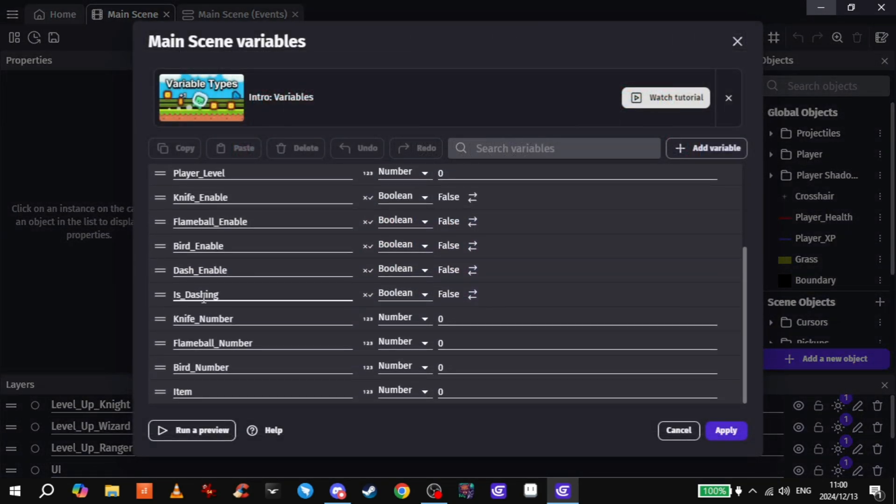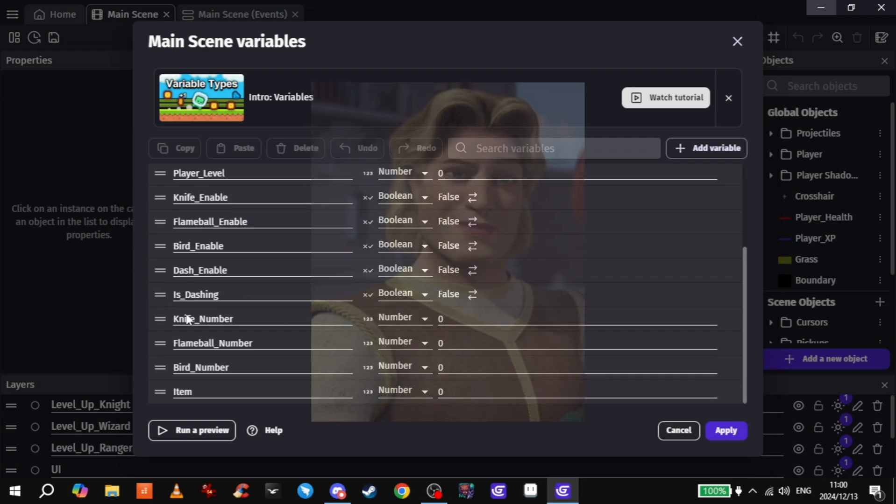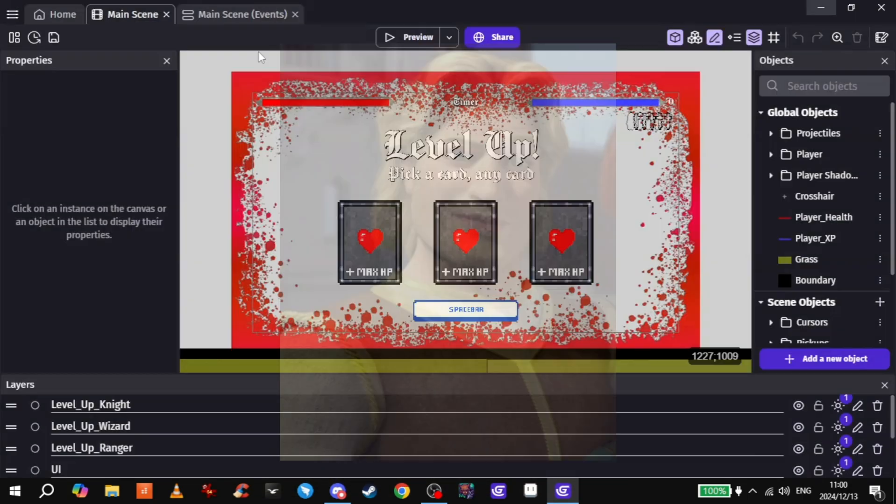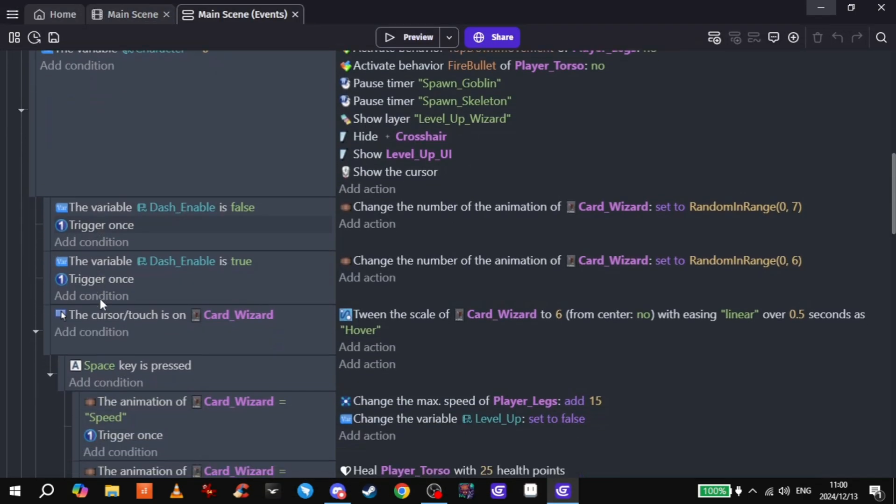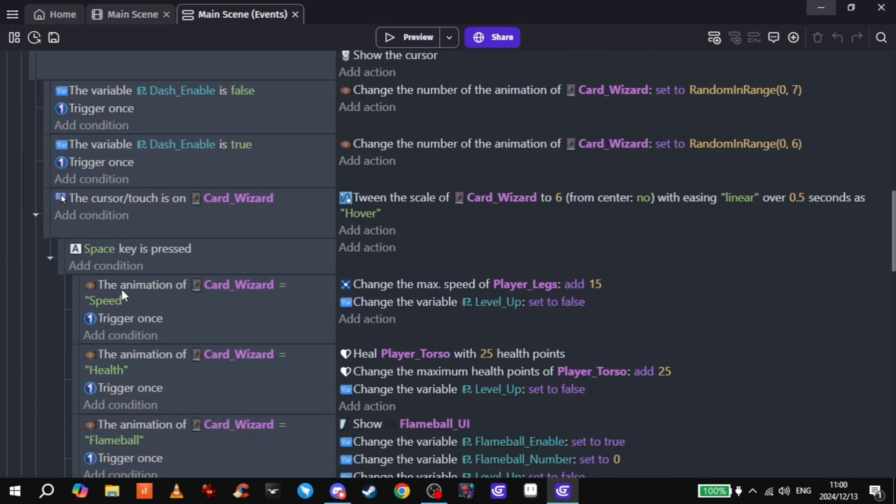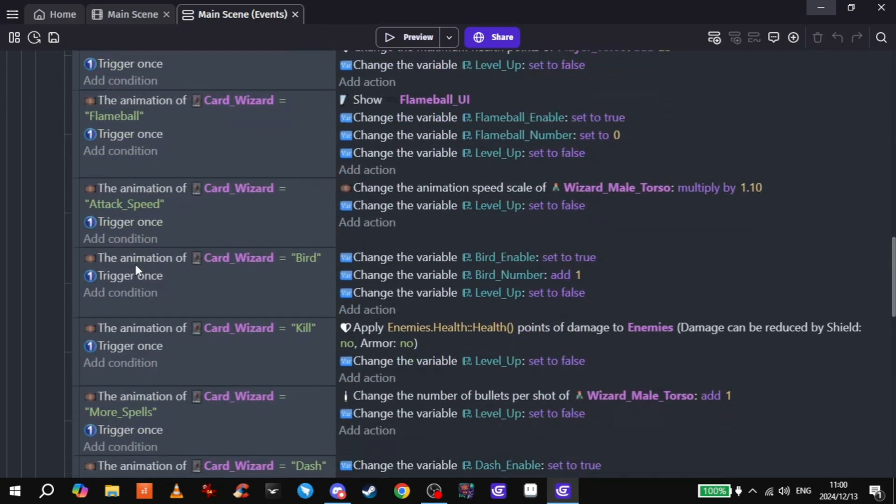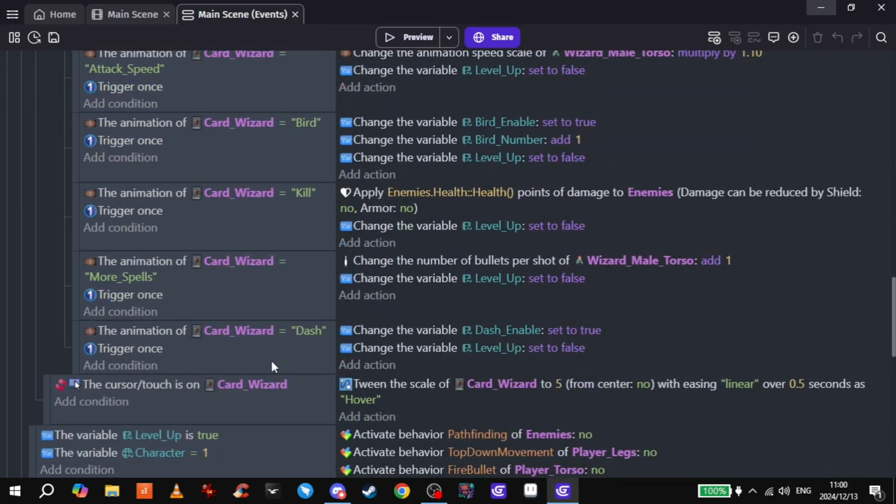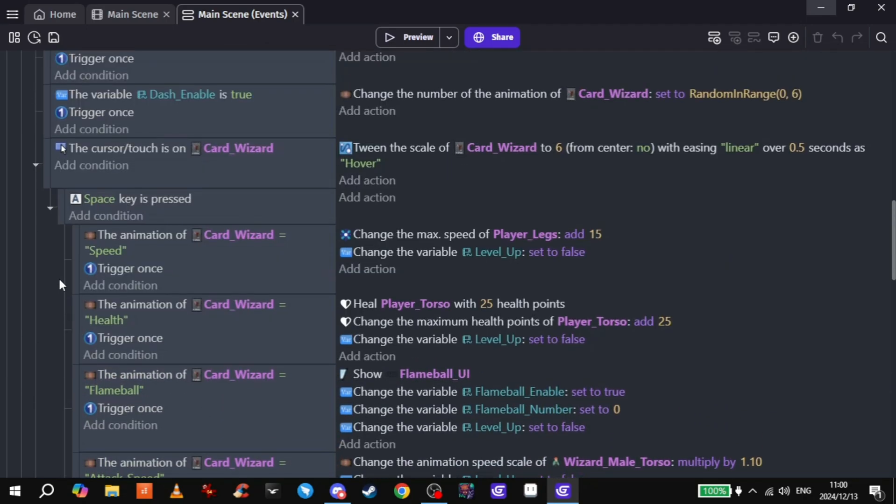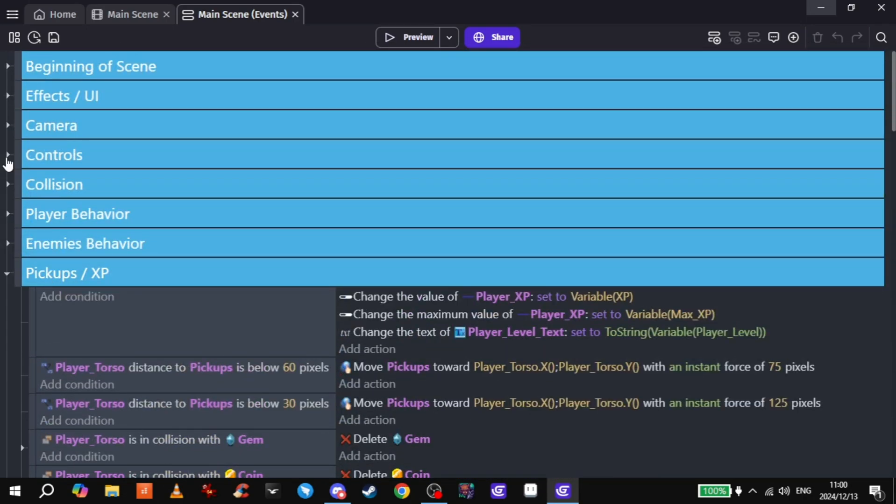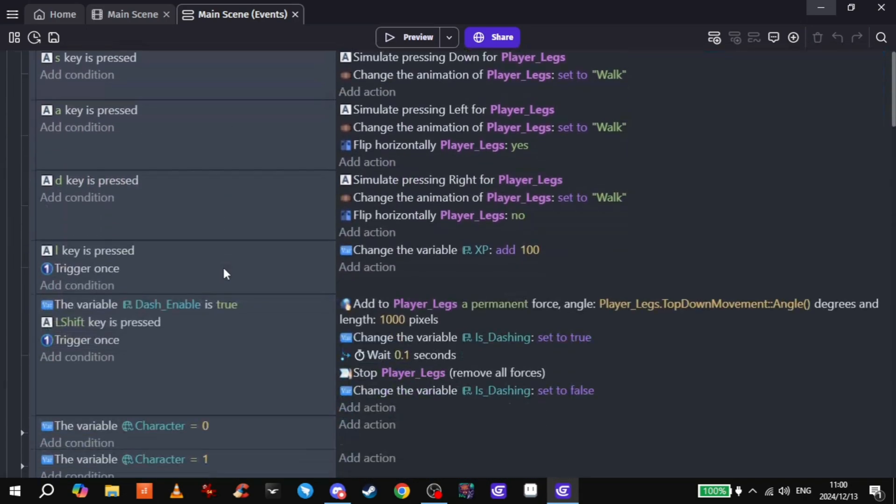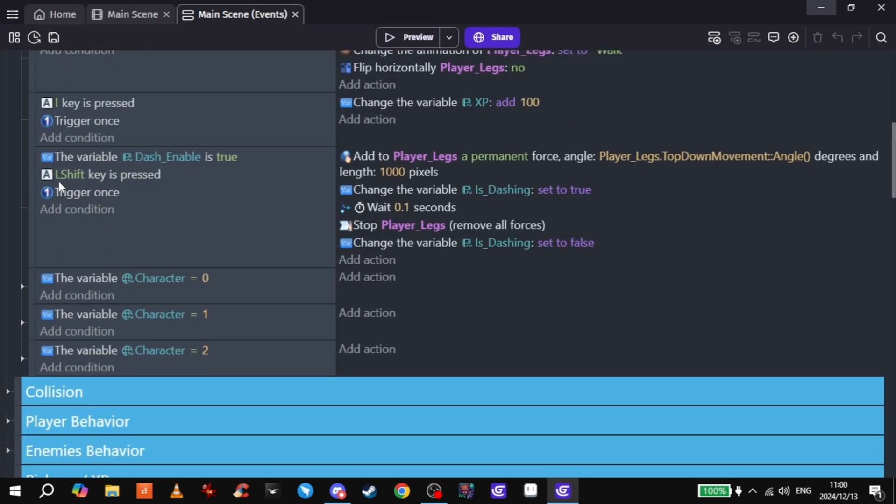So yeah, now we've got a dash enable and is dashing—checks if your character's dashing or not. And then you choose the dash card, dash enabled, and then controls. There we go. If dash is enabled and you press shift, it'll add a force to your leggies, push you forward.